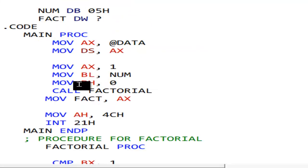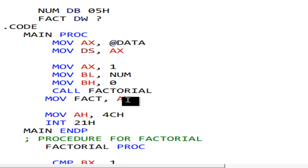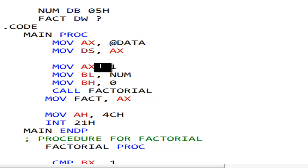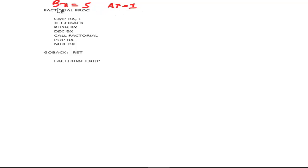Before I explain how it works, remember that in AX we have 1, and in BX is the number — BL = num, BH = 0 — that means in BX I have the number. And in AX I have 1, and BX I have the number, before I called the factorial. The result will later be in AX, so that I drop it into 'fact' and then print it.